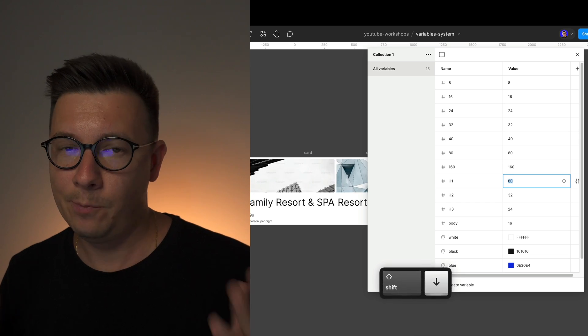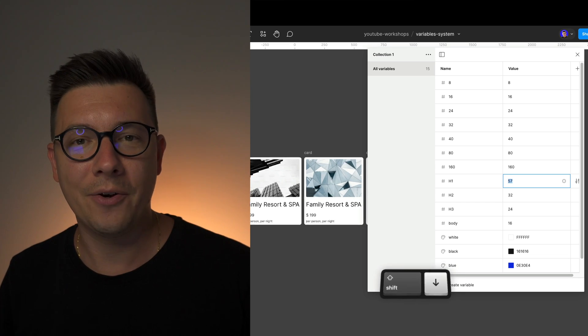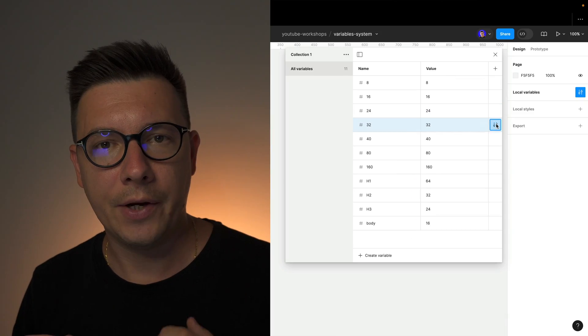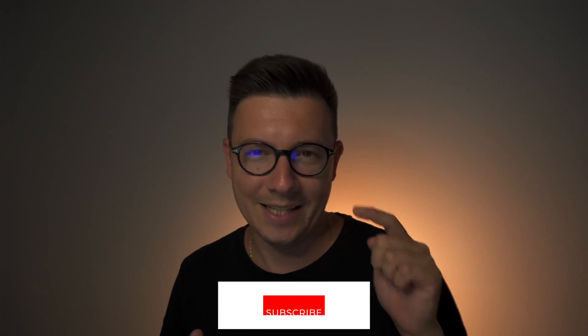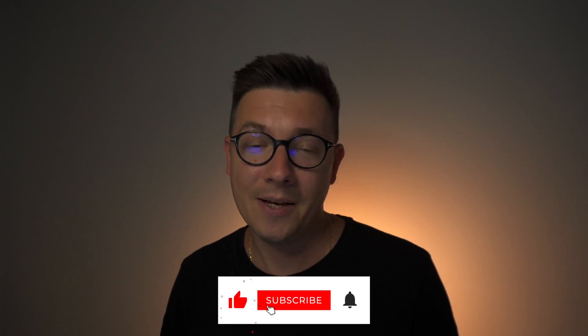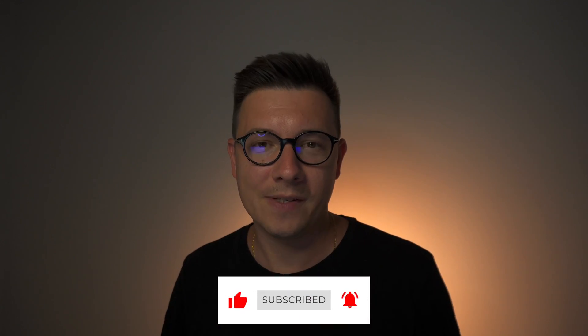In this quick tutorial, I will explain how to use variables in Figma to make your life easier. I will show you how to create variables and use them in your designs as a system which will make your workflow fast and easy. My name is Sergey, welcome to my channel. Please subscribe if you haven't already, and like this video if you like it. Now let's go to Figma and work with some variables.